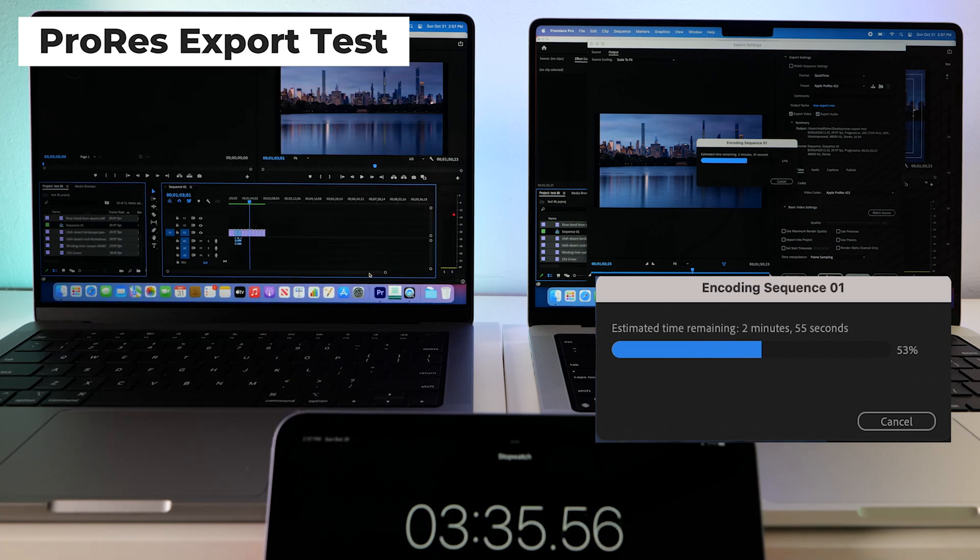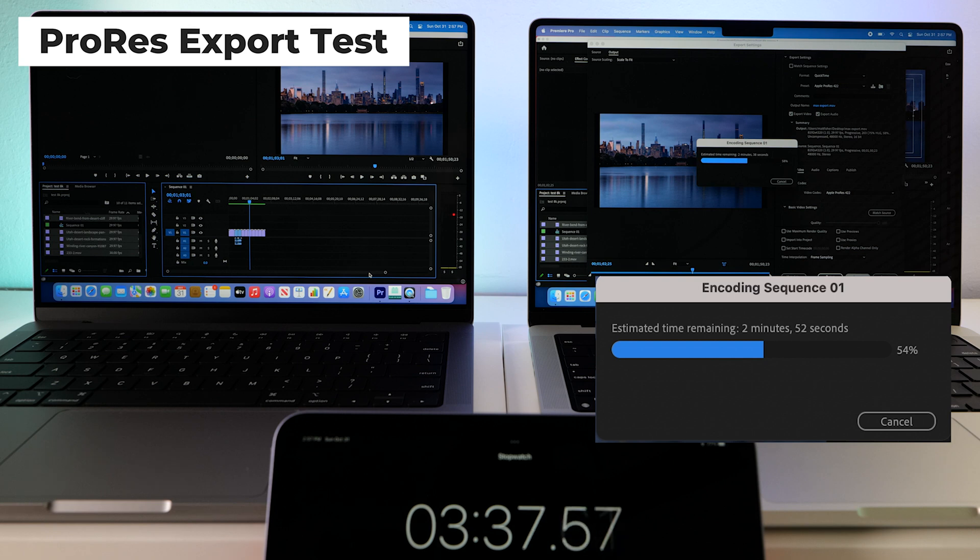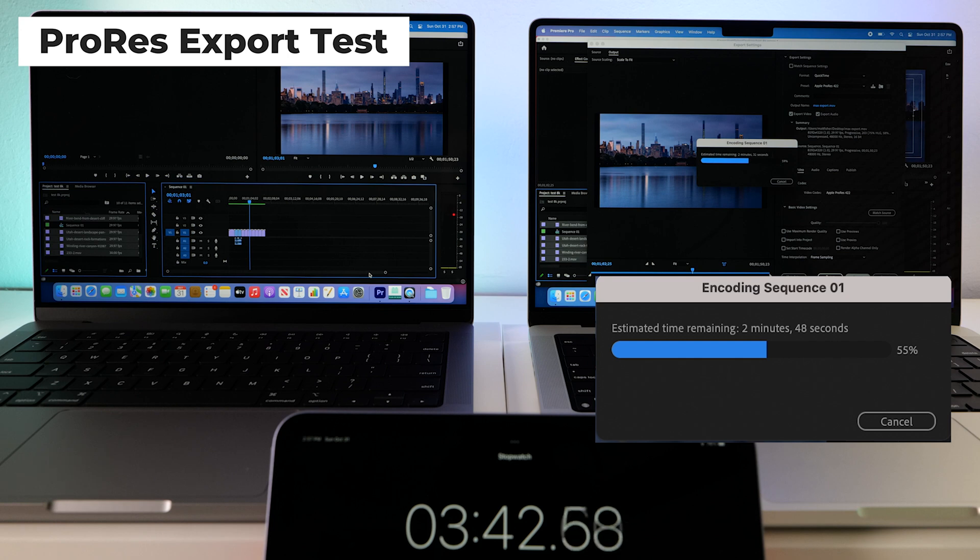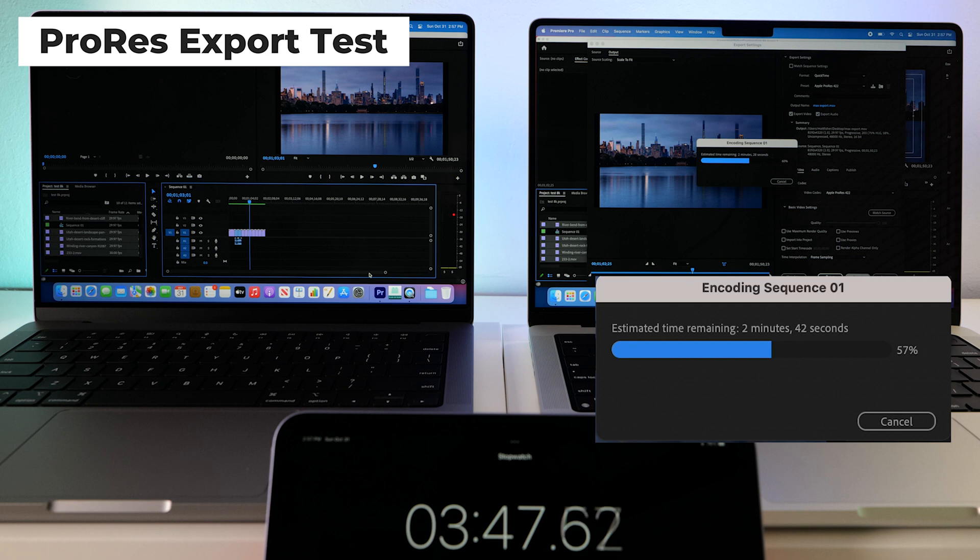Okay, so it looks like the base model has finished its export first. And the max is still chugging away. Which is very surprising.